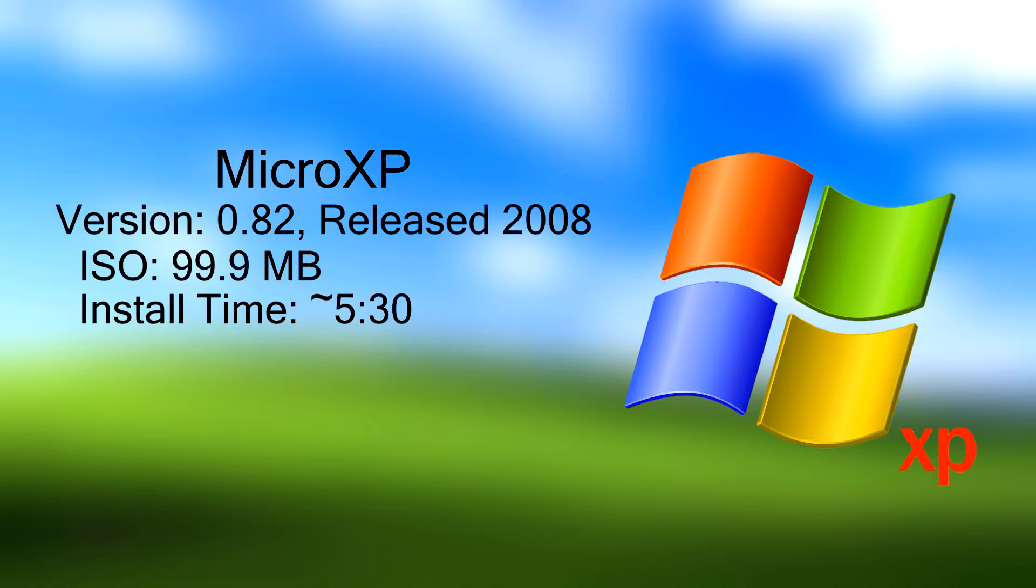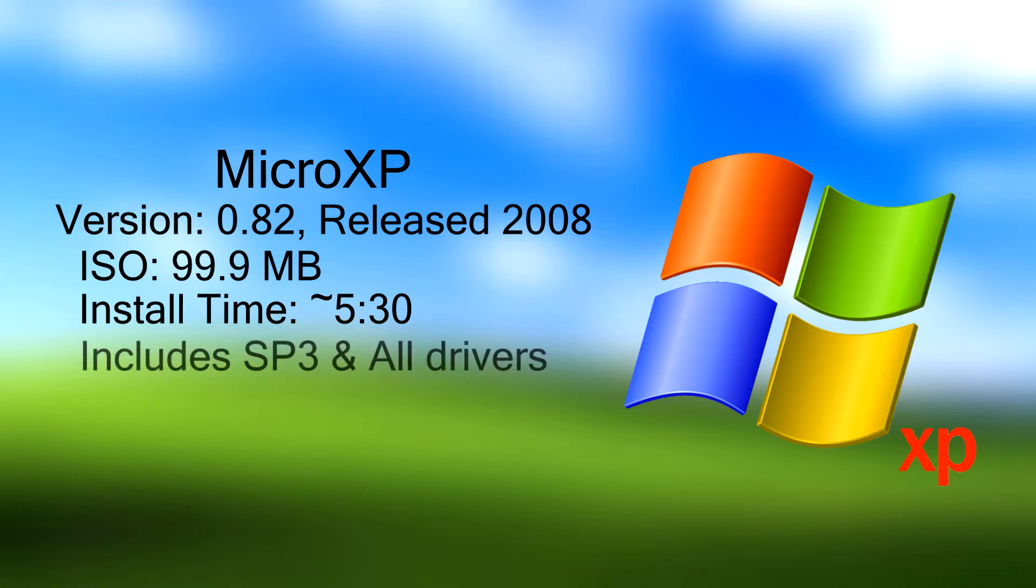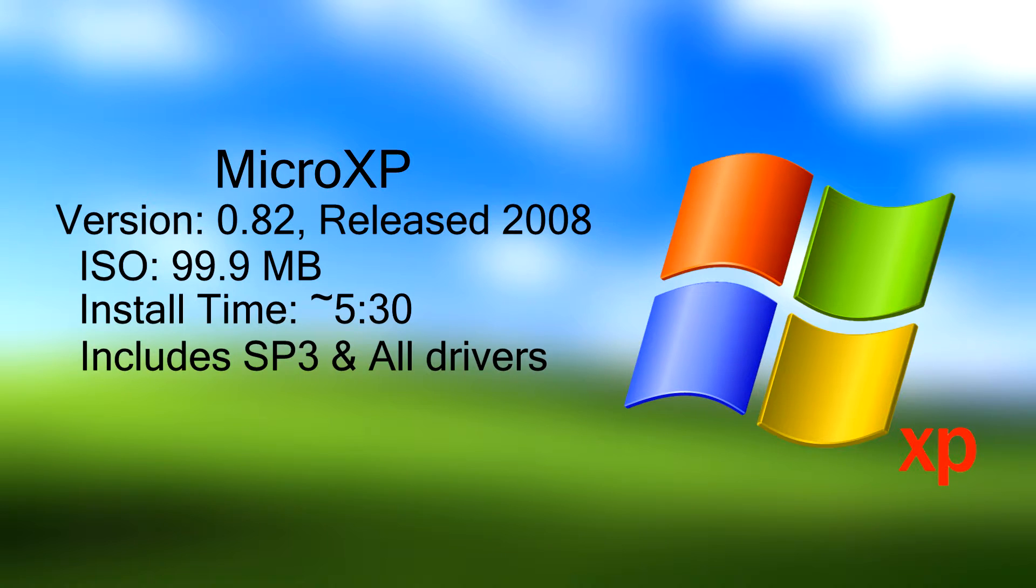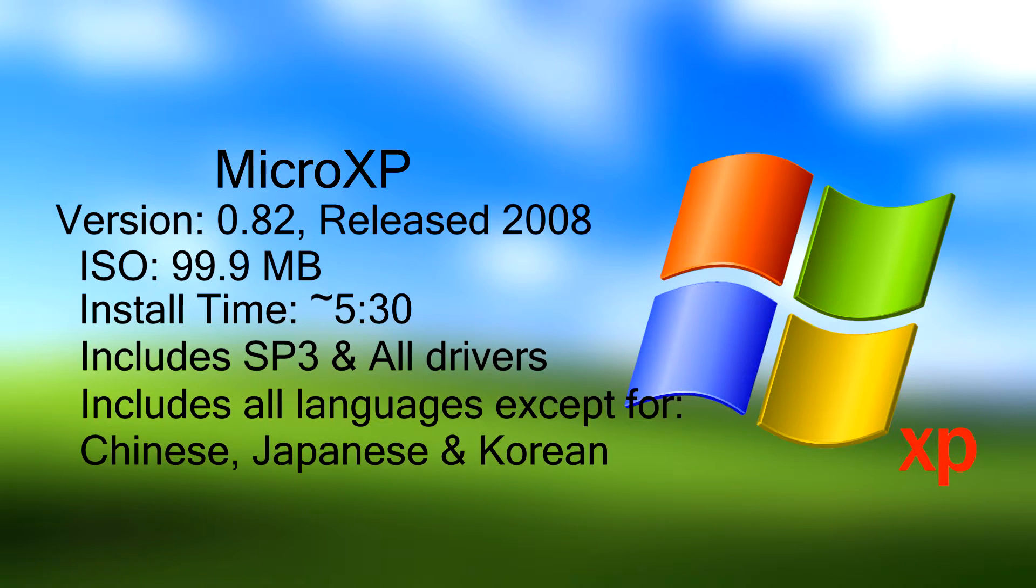It includes all drivers, it has the latest service pack 3 installed on it already, and it has all of the languages: Chinese, Japanese, and Korean.